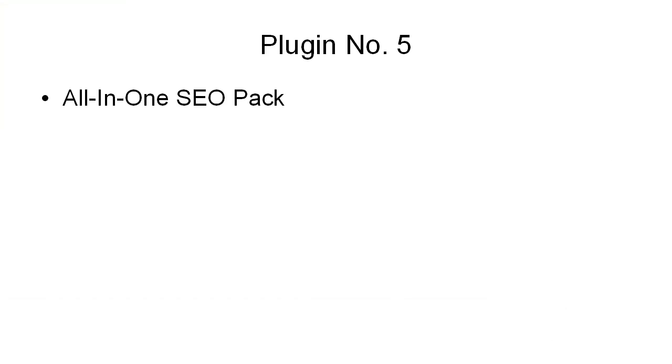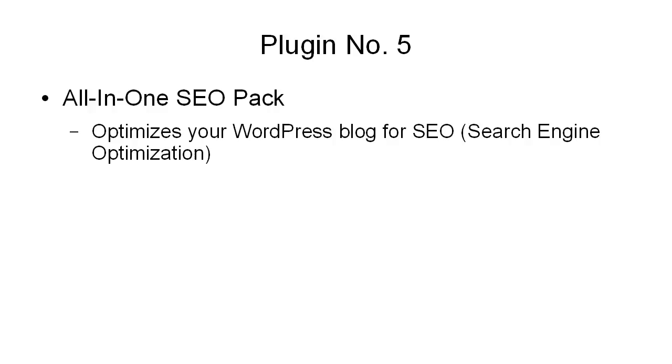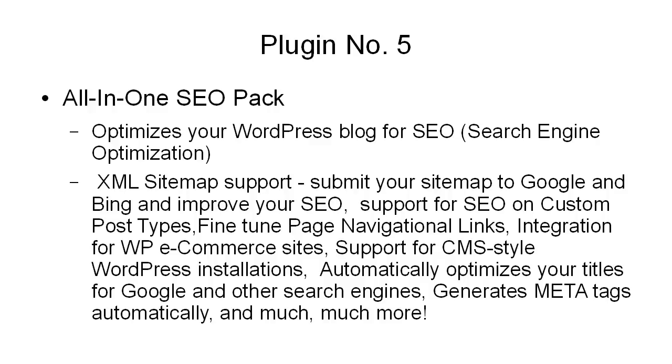I've saved the best for last. This is plugin number five, the All-in-One SEO Pack. This optimizes your WordPress blog for SEO or search engine optimization. It includes things like XML sitemap support so you can submit your sitemap to Google and Bing and improve your SEO. Support for SEO on custom post types. Fine-tune page navigational links. Integration for WordPress e-commerce sites. Support for CMS-style WordPress installations. It automatically optimizes your titles for Google and other search engines. It generates meta tags automatically and much, much more.